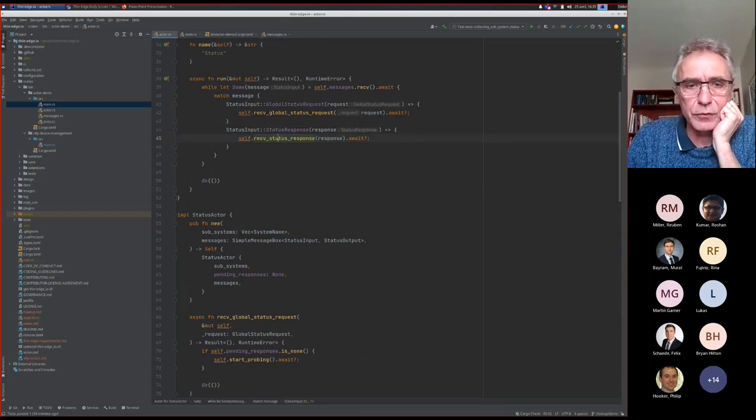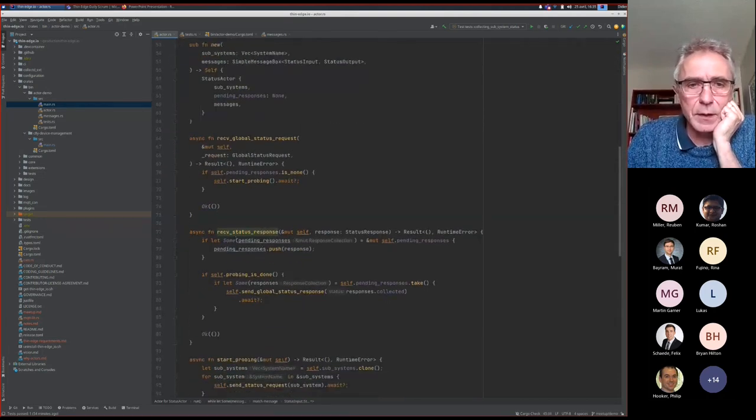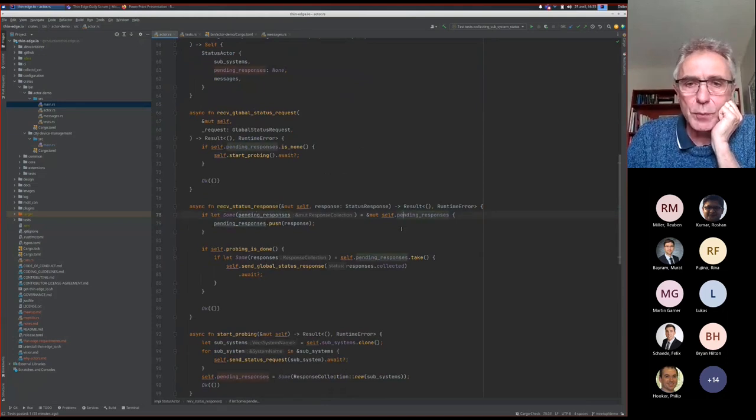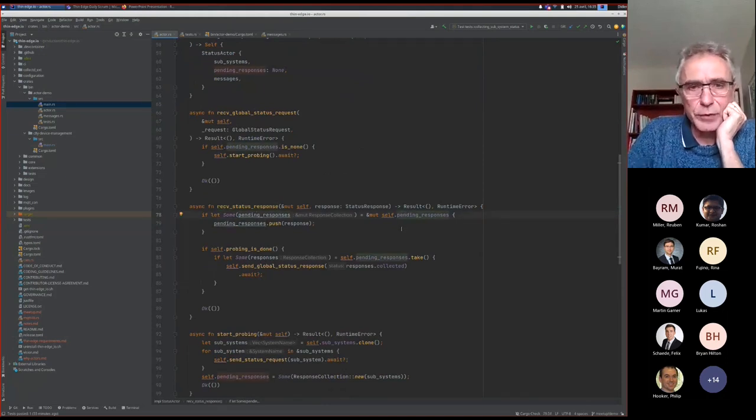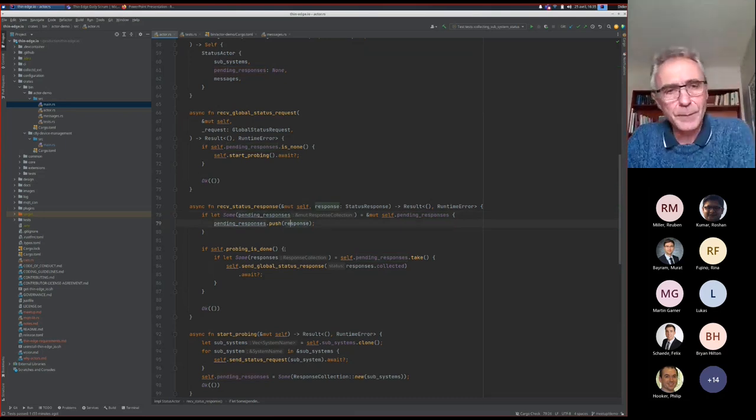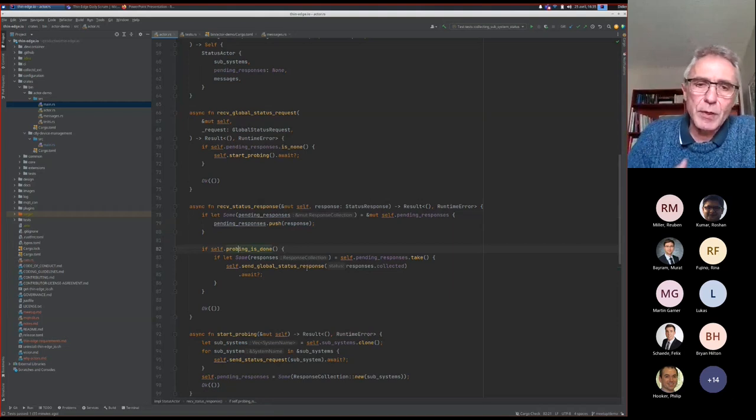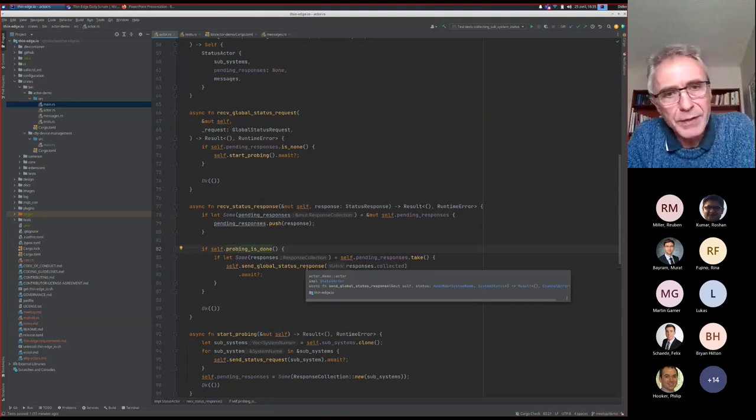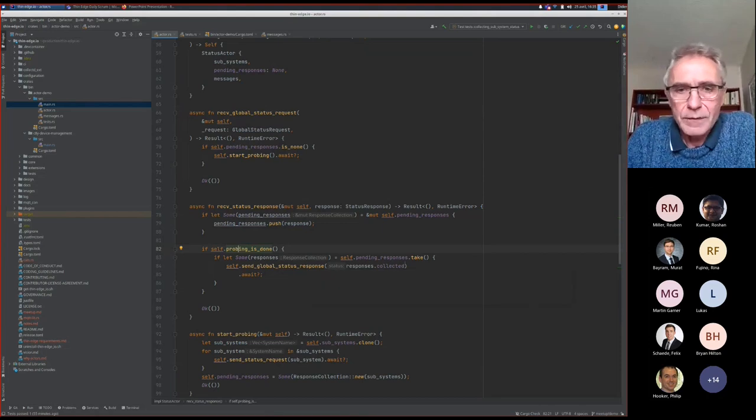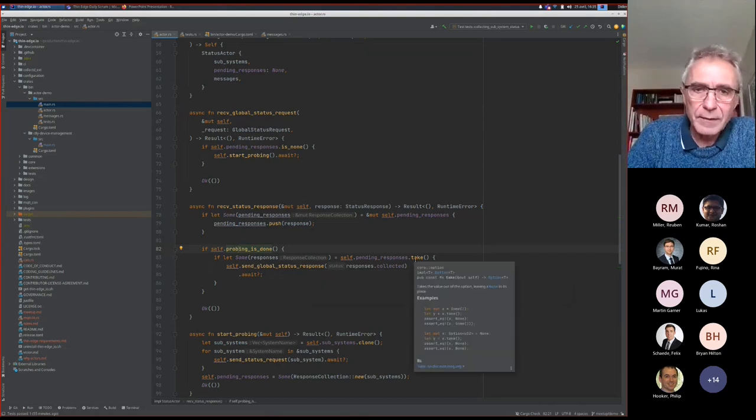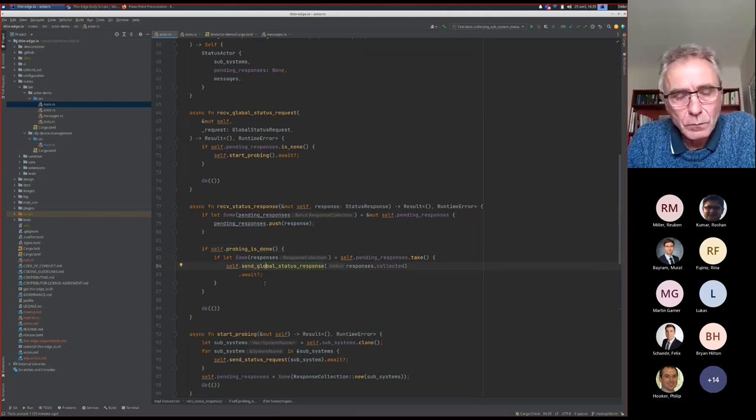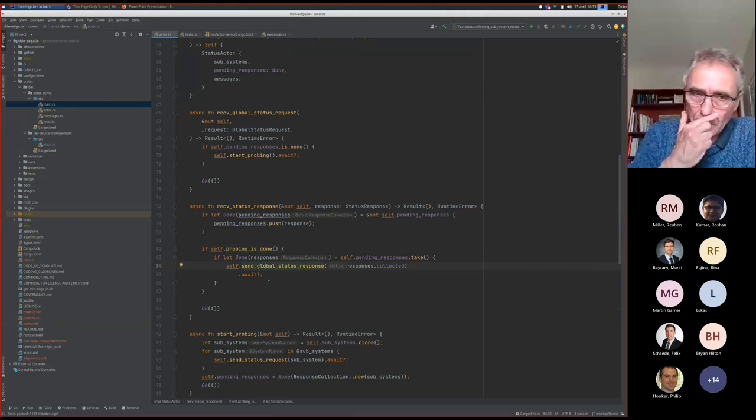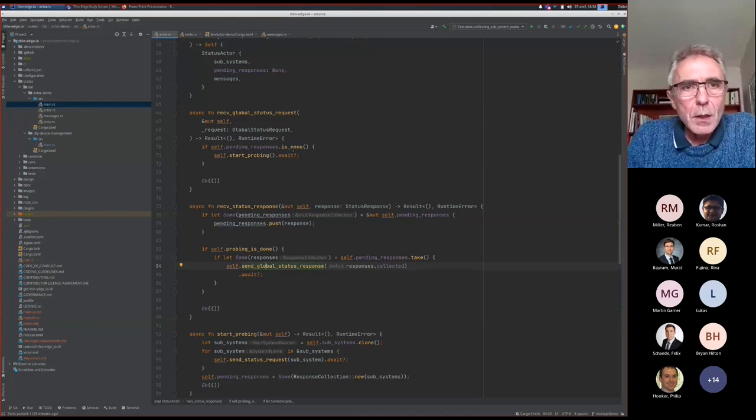You can notice there is a type that is a bit complex here. Because I am sending a status request, but this actor is able to send different kinds of requests, status requests and also global status responses. So I have to tell the message box this one is a status request and not a global response. Now I have sent my request. This actor will just continue his event loop and receive, hopefully, a status response coming from the different actors. And managing a status response is again something where I just have to update my state. I have a new response. I push this response to my set of responses. And I have to check: is something else still pending? If not, it's done, so I have to take the response and send that response to the cloud.